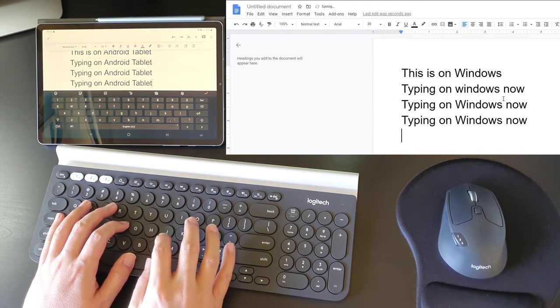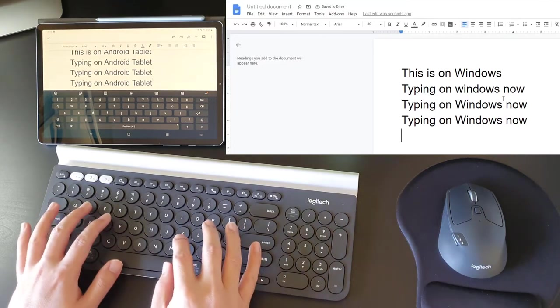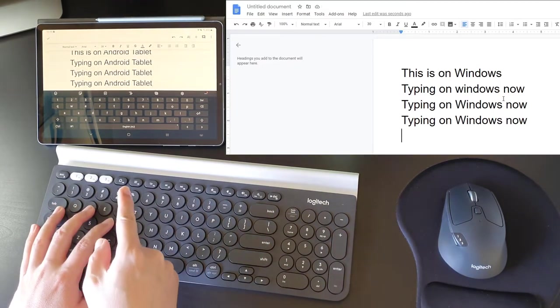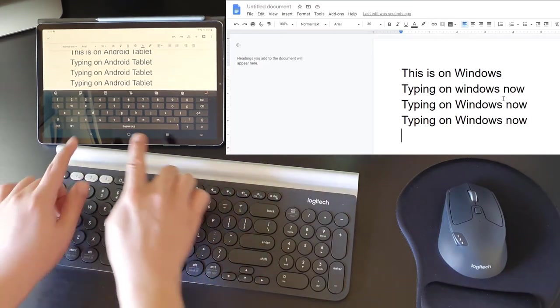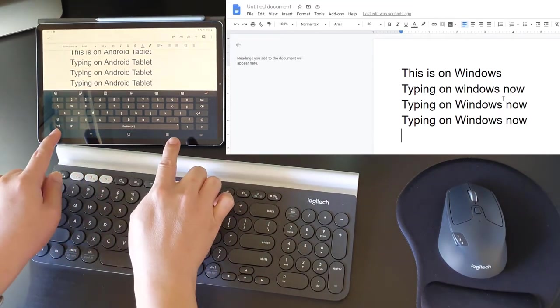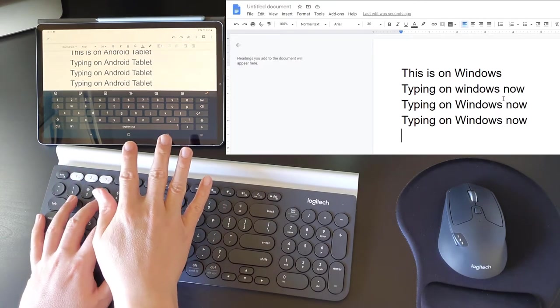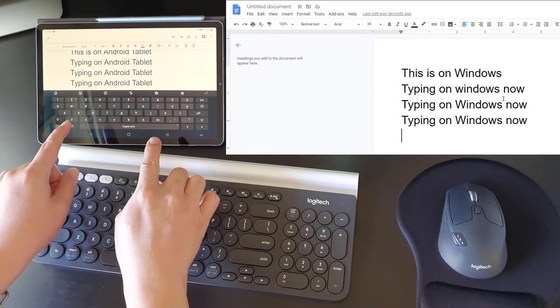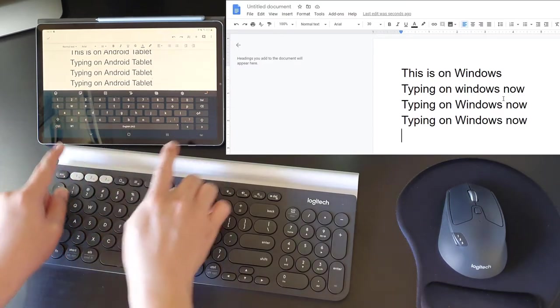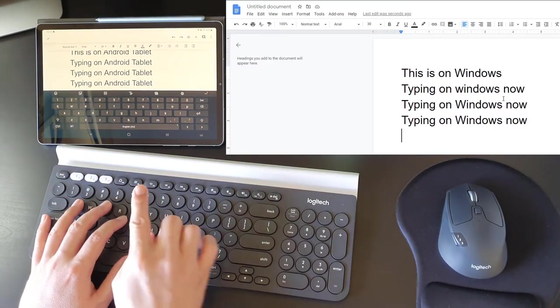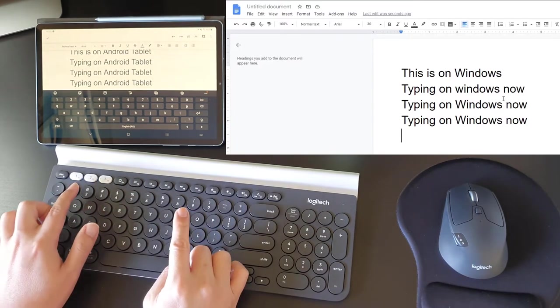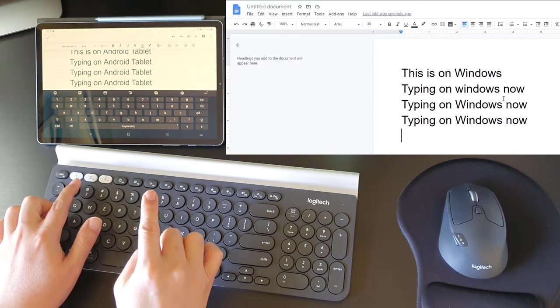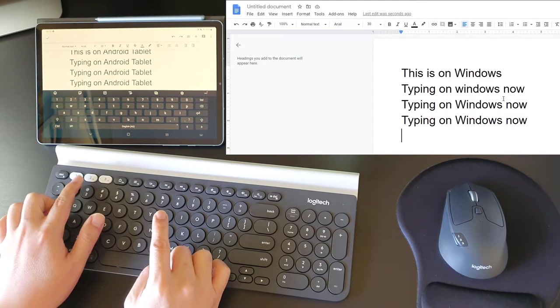Something to point out to all of you is when I switch over to Windows from my Android tablet, my tablet displays the on-screen keyboard because the tablet actually thinks there's no longer a keyboard connected to it. When I switch back to Android, the on-screen keyboard goes away.